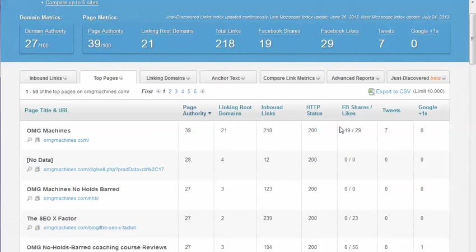You should probably revitalize to either keep that page rank or at least do a redirect to your homepage to make sure you aren't losing any of that juice.